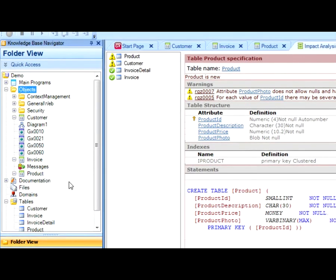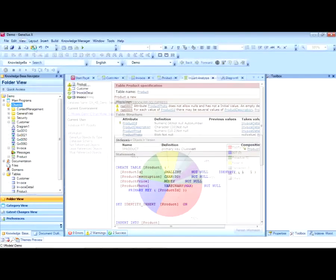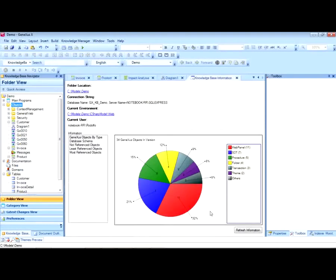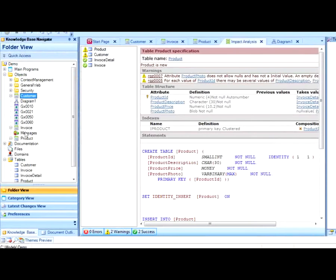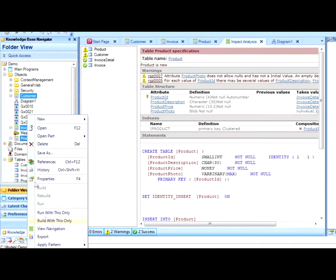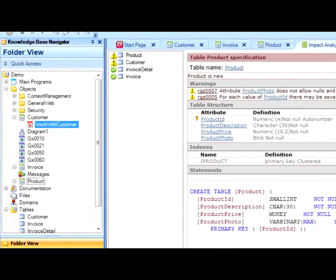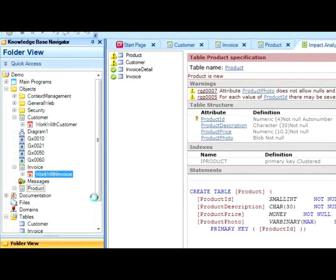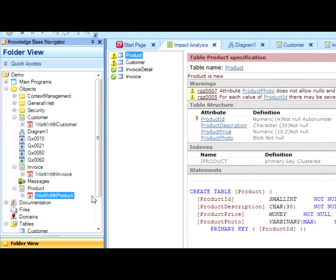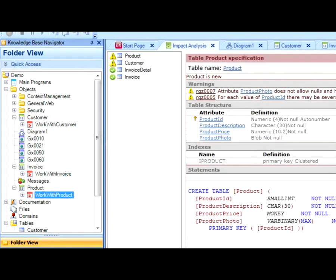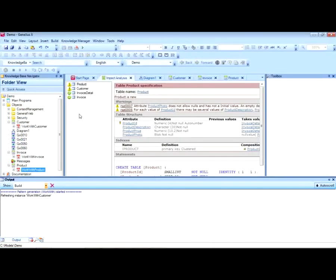First we will see how many objects we have now in the KB. And now we will apply the patterns to these three transactions. We can see that a node reading Work With Customer was created under Customer, and the same happened under Invoice, as it will happen under Product. While we execute, we can see the number of objects that have now been created in the KB.